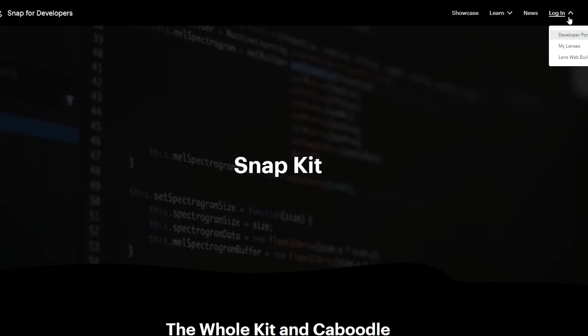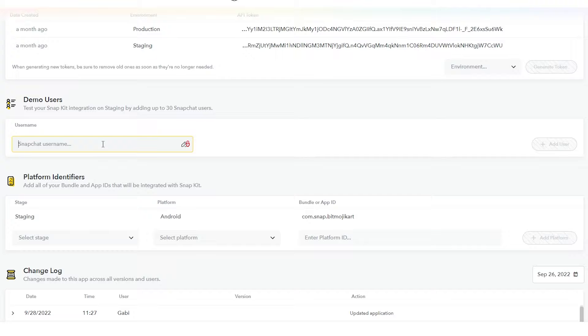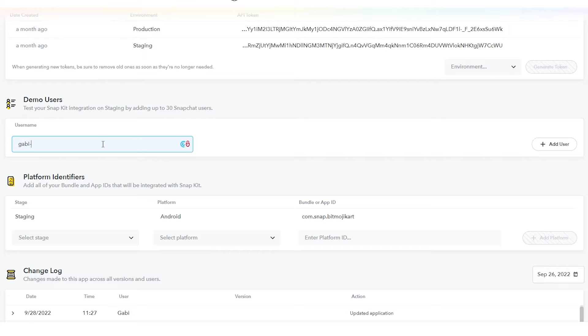Then you need to head on over to this website and create an account or log in to a current one. Then within here, create a new project and give it a name. Scroll down to Demo Users and enter your Snapchat username. Then press Add. This will allow us to use our Snapchat account within our app.